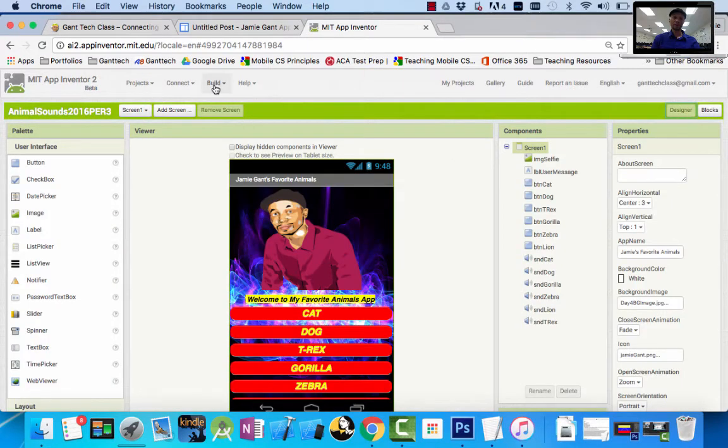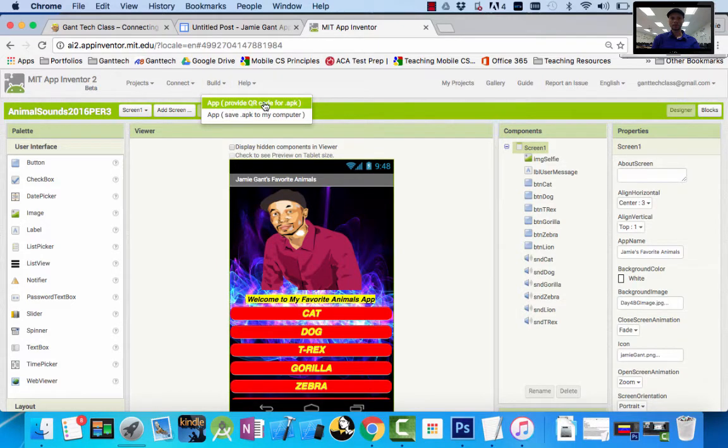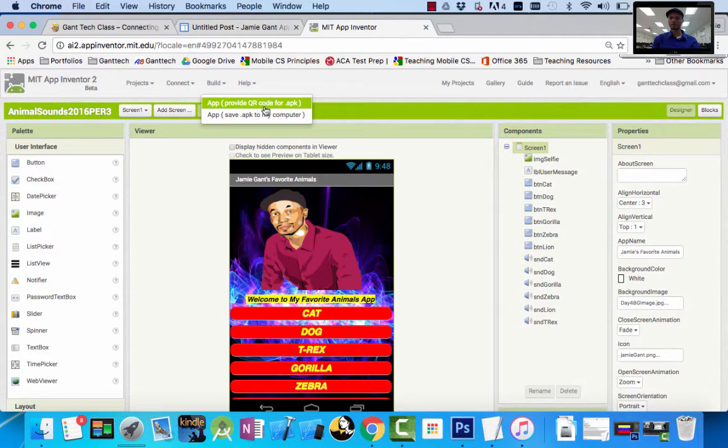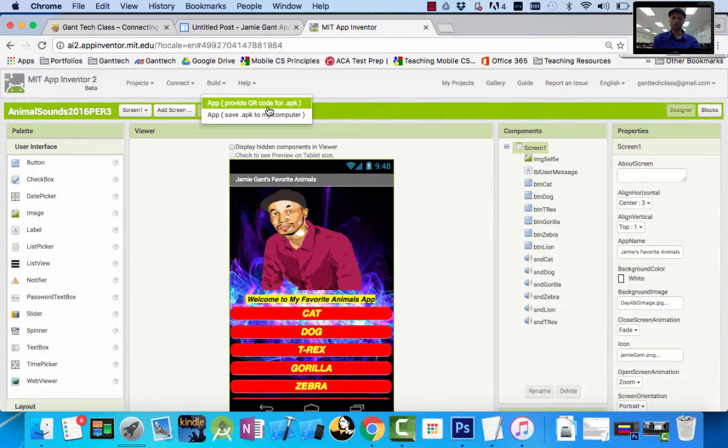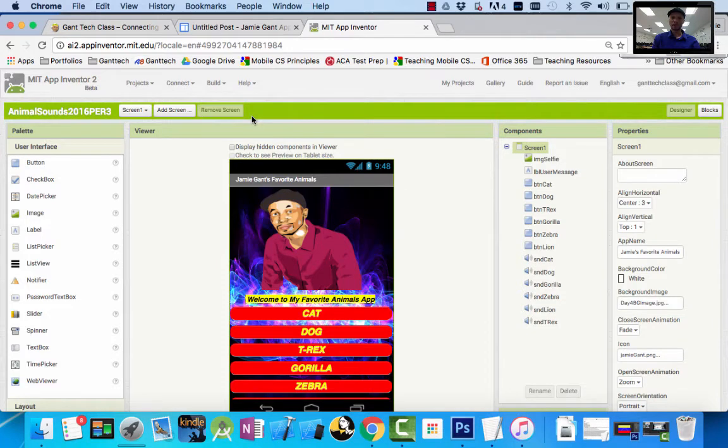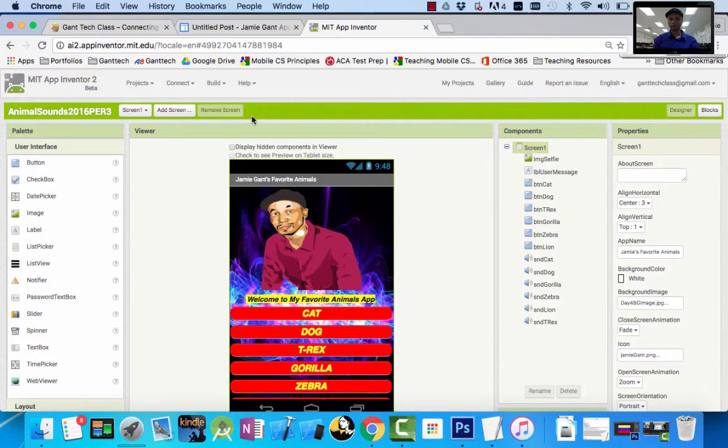Here we need to grab our APK file. Remember, you can access or try to install your app in two ways. You click here on build. The first option provides a QR code for you. Remember, this option only provides it for two hours. We don't want that. We want someone to install our app forever. The first option, they save that APK file on the MIT server. The reason it's only good for two hours is because they can't hold everyone's APK files forever. What we're going to do is click on the second one, save APK to our computer.